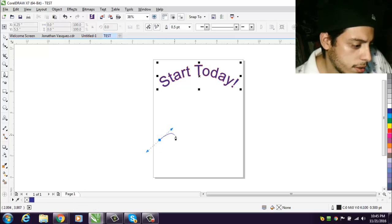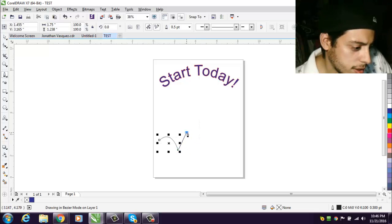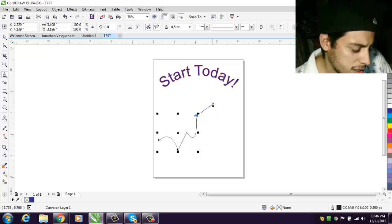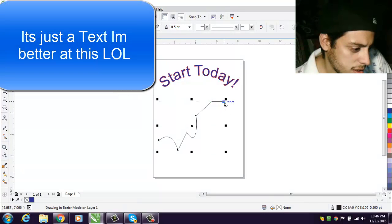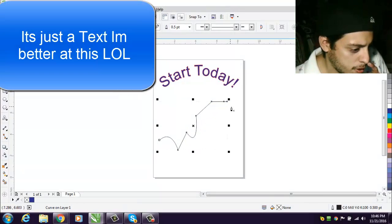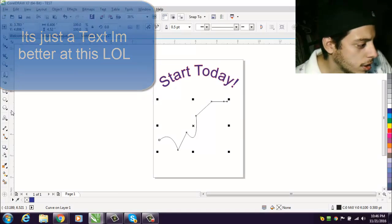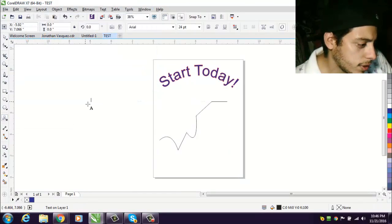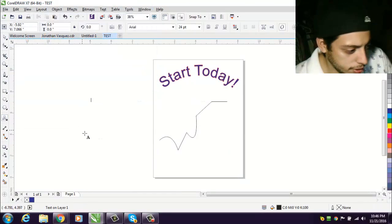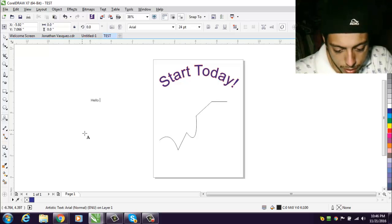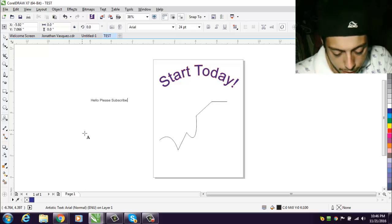I'm gonna make something, see how that works. Okay, so here we go. Write something else. I don't know, hello please subscribe today.